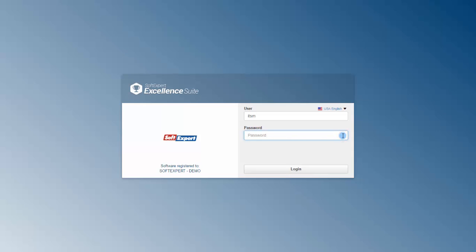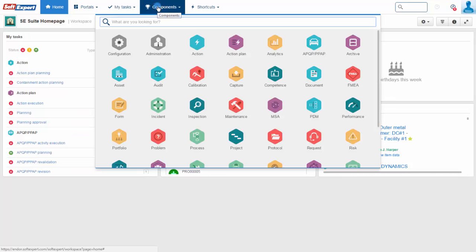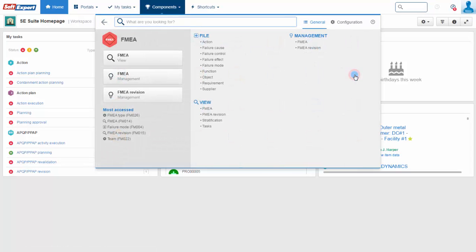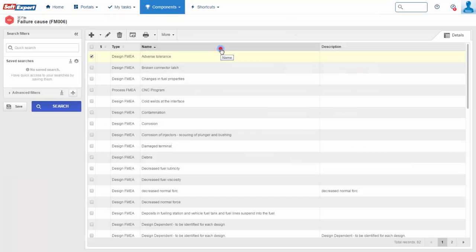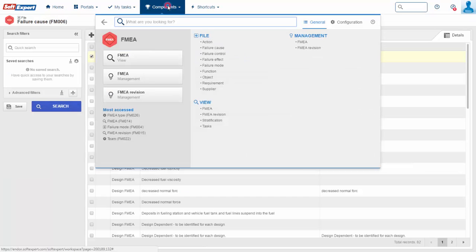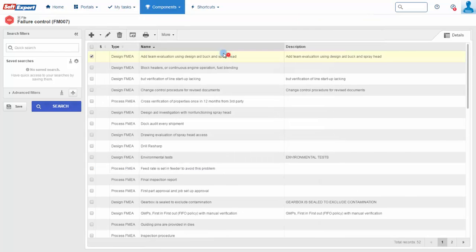The solution contains catalogs of products and processes, functions, failure modes, effects, existing causes and controls, thus ensuring cross-cultural standardization and agility to create FMEA.